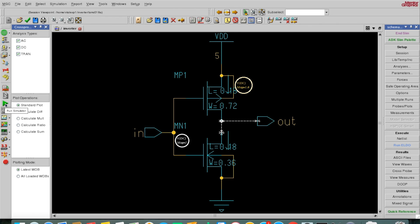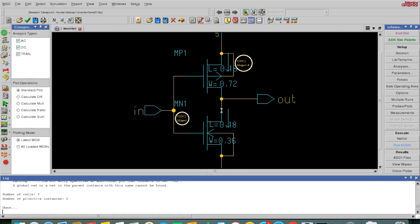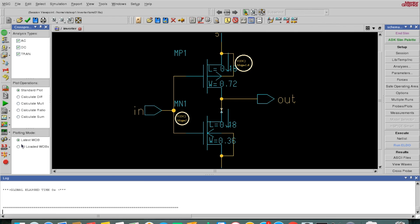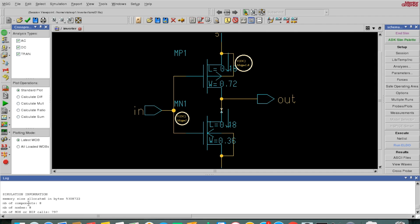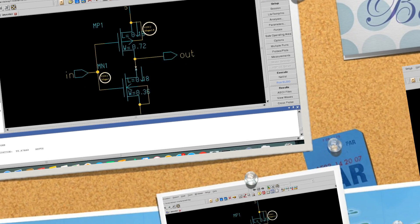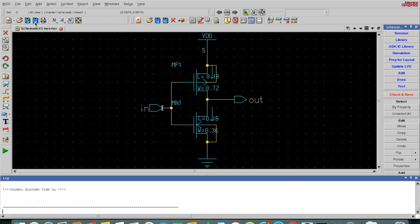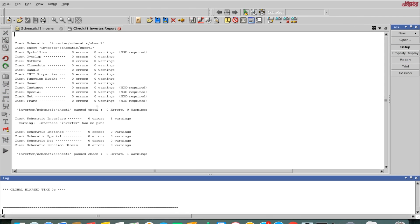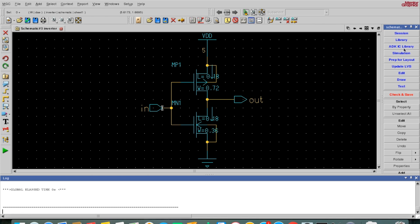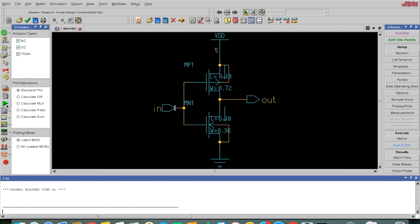Now we are ready for simulation. But before running simulation and plotting, we should save the schematic — which we forgot to do. So I'll end simulation, come back, save the schematic, and also use 'Save and Check' which will show any errors. There are no errors. I'll close this and run the simulation again.